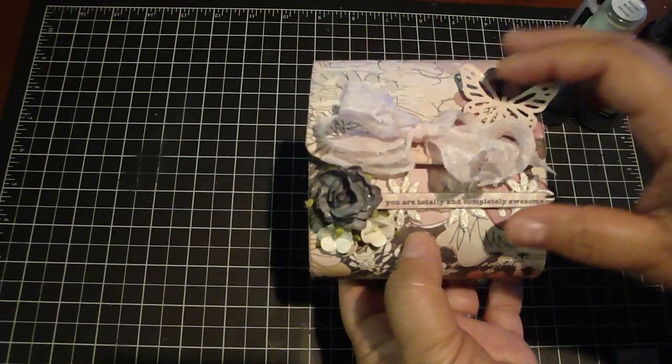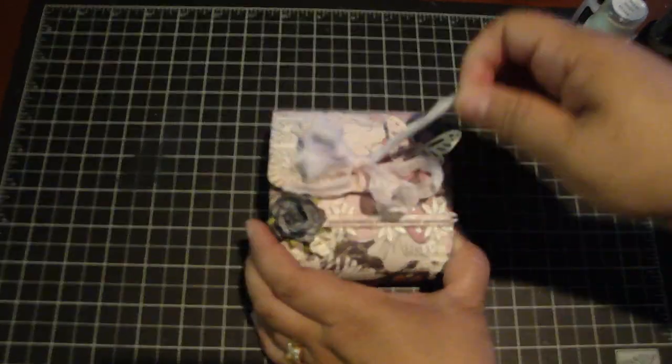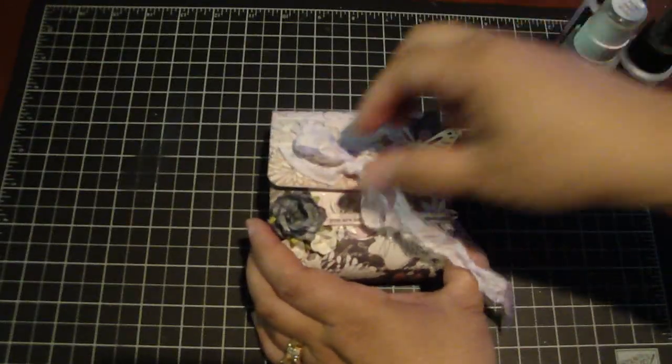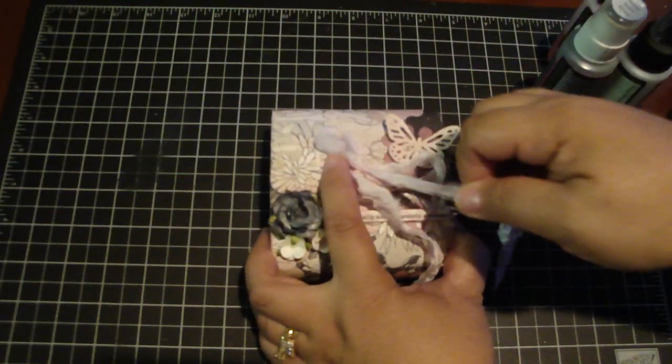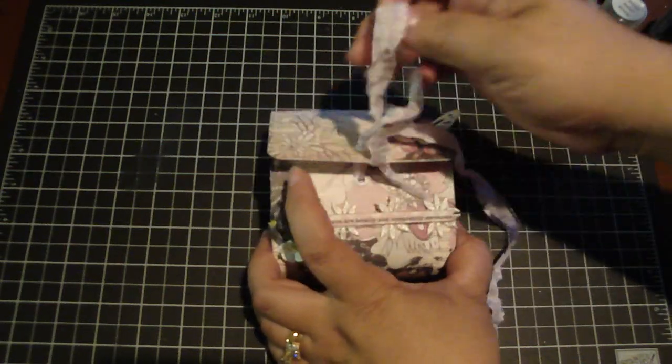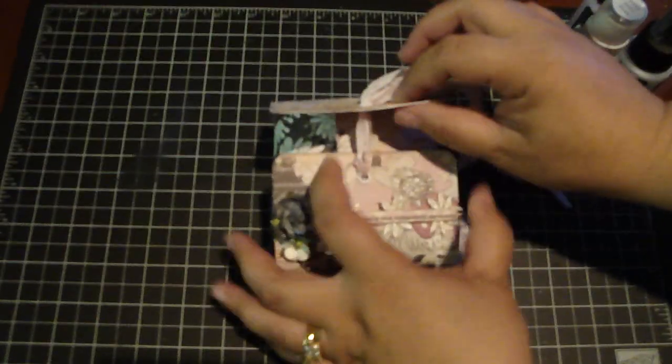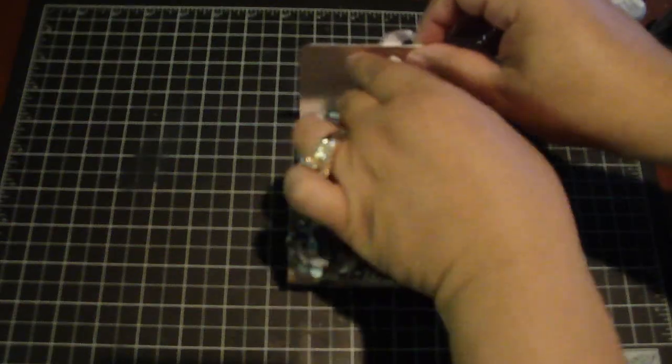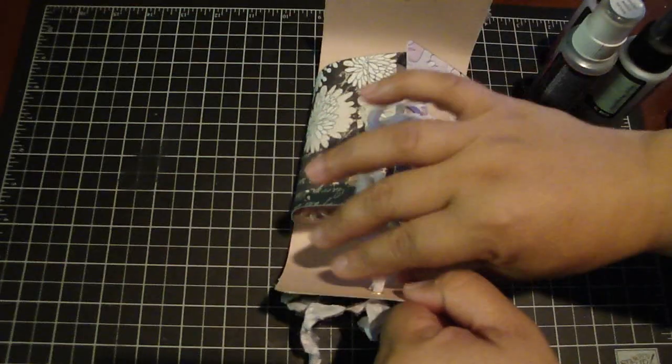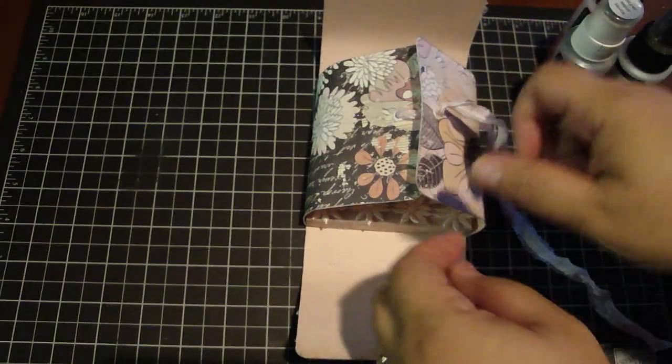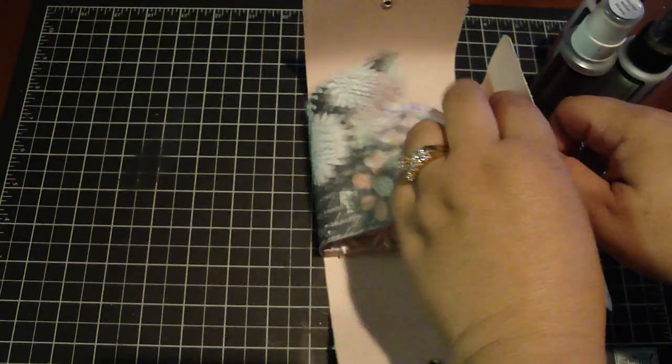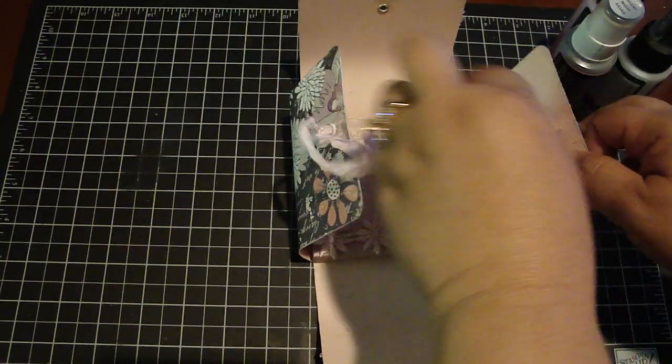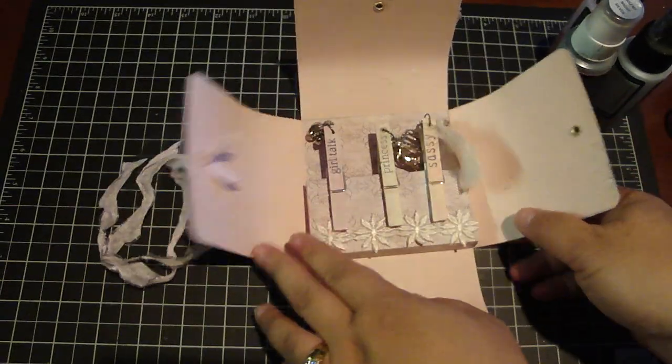And then when you open it up, it's just a really cute way to display the clothespins. You just pull out the seam binding. And again this is just made with one 12x12 paper. And on the edges of the paper I distressed with my distressing tool. And so it opens up like this.